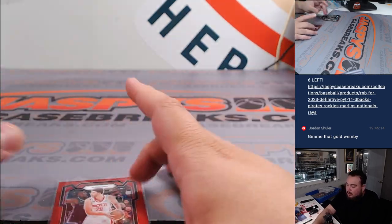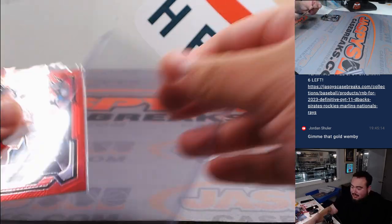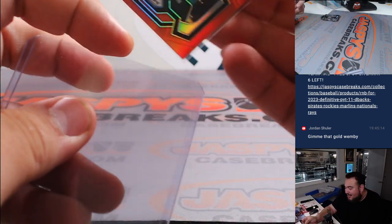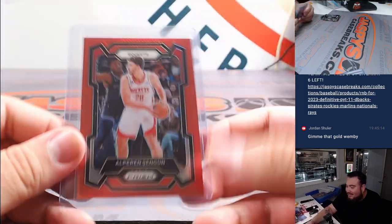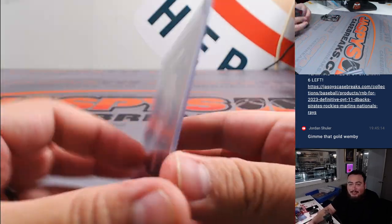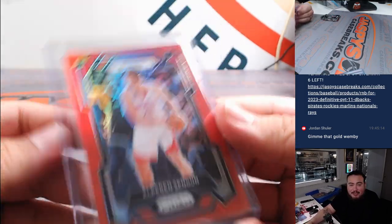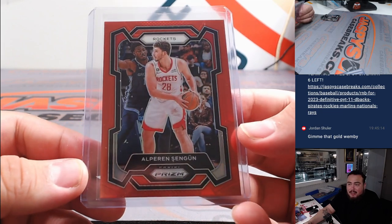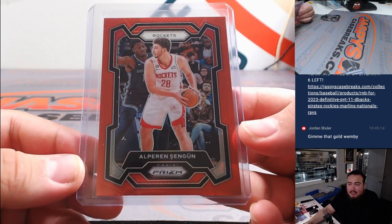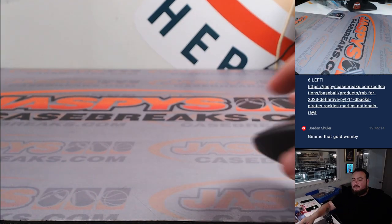All right, well, close in the sense that we got a team in Texas, just not San Antonio and not Wemby. But Eric, there you go man, we got that little Alperin.